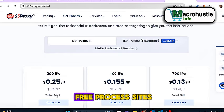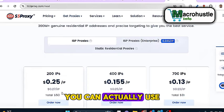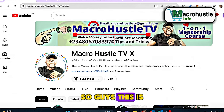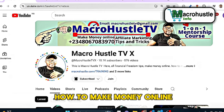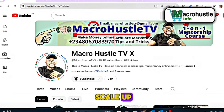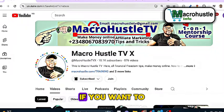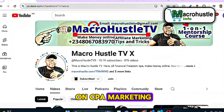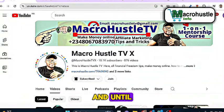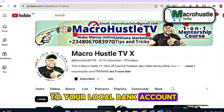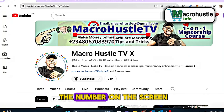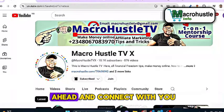This is exactly how you can benefit from free proxies. I'm going to review more free proxy sites you can use to self-click CPA offers and make money every single day. This is Macro Hustle TV — on this channel I focus on teaching how to make money online, affiliate marketing, CPA marketing tips and tricks to help you scale up your business. If you want to join my one-on-one mentorship training course on CPA marketing, I will hold you by the hand and walk you through the entire process of CPA self-clicking until you start receiving money to your local bank account. Send me a WhatsApp message at the number on the screen or email me directly.